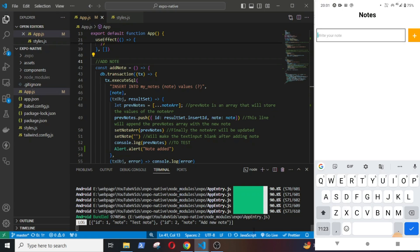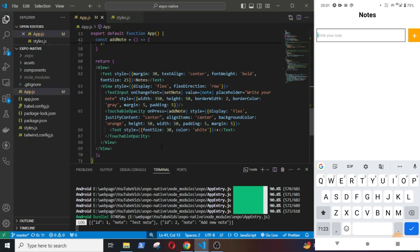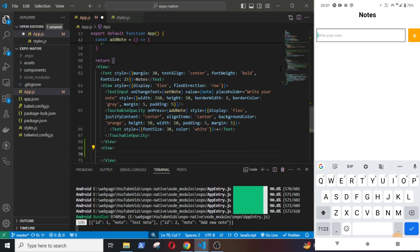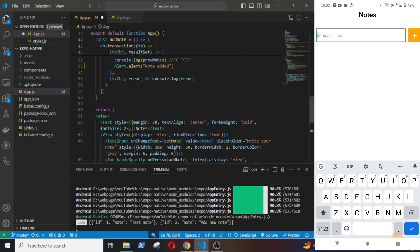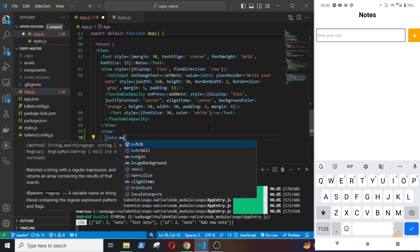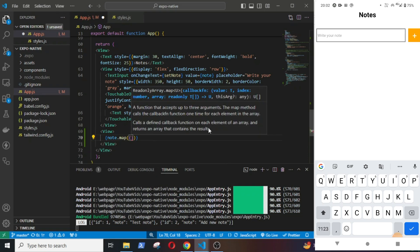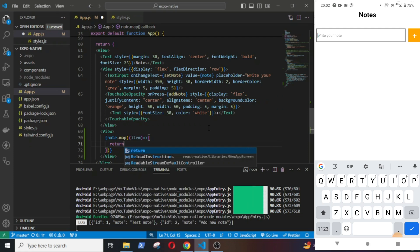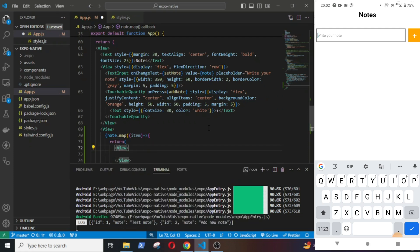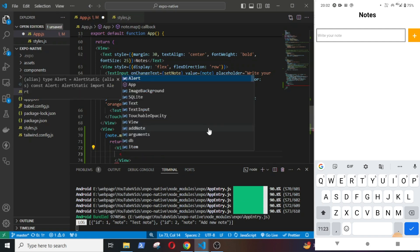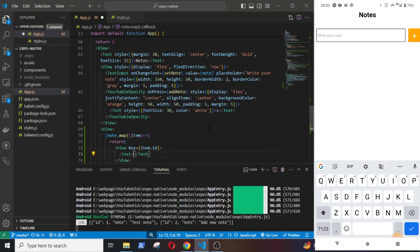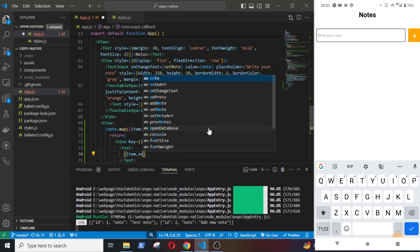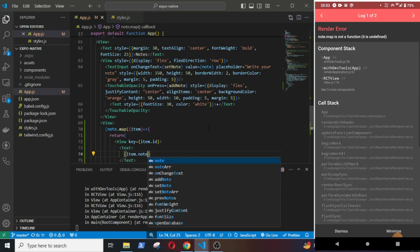For the read operations, we have already fetched the nodes from the database and have them stored in the nodeArray. Now all we have to do is to display them on the screen by using the map method on the array. Now I will add some view, text, and I will map over the nodeArray. nodeArray.map, item, return view, and I will put the key here item.id, and text, and here I will display the notes item.note.